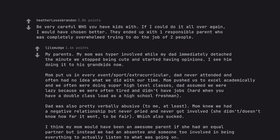I think my mom would have been an awesome parent if she had an equal partner, but instead we had an absentee and someone too involved in being everything to actually listen to what was going on.